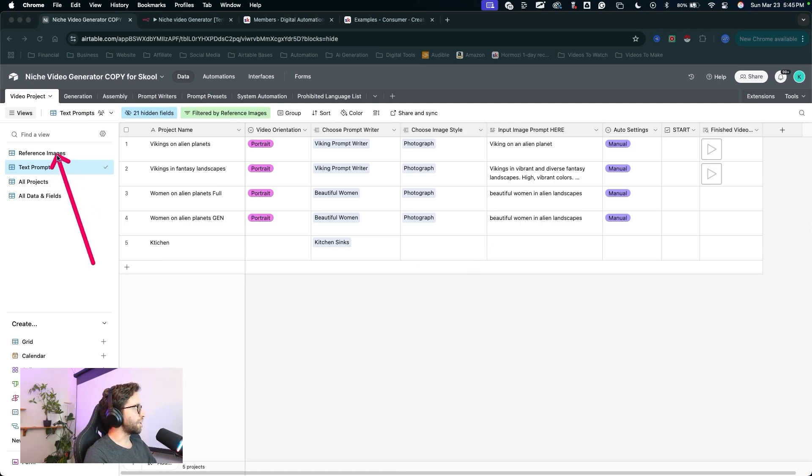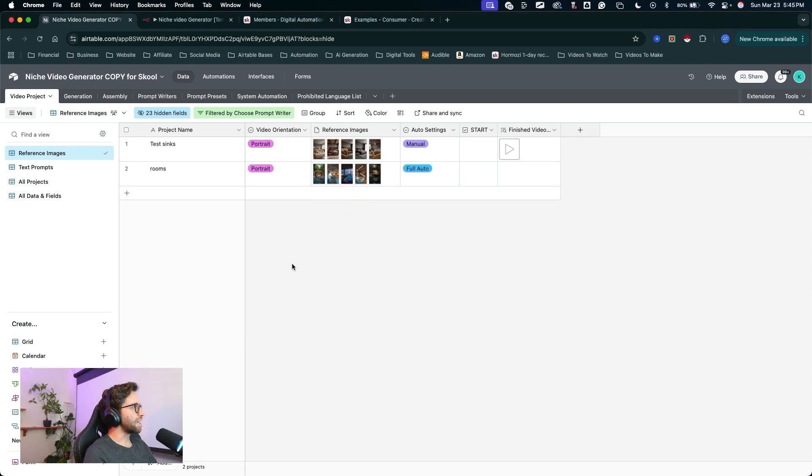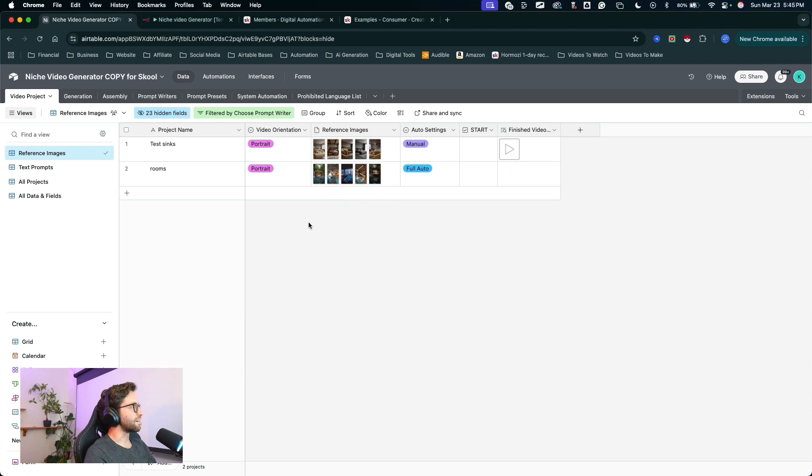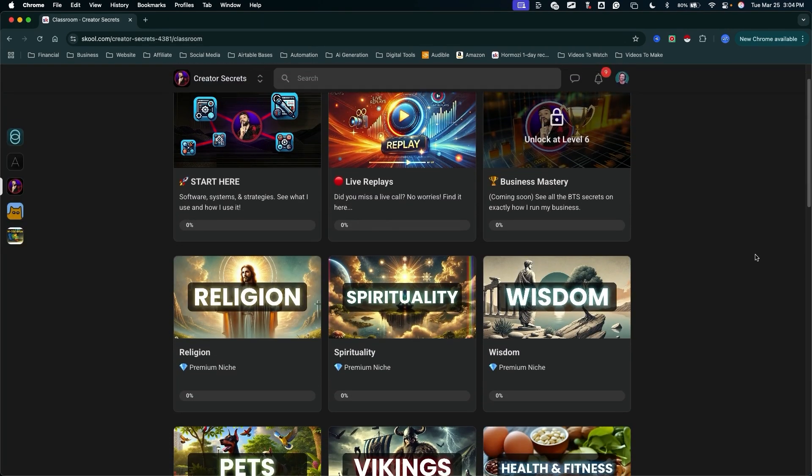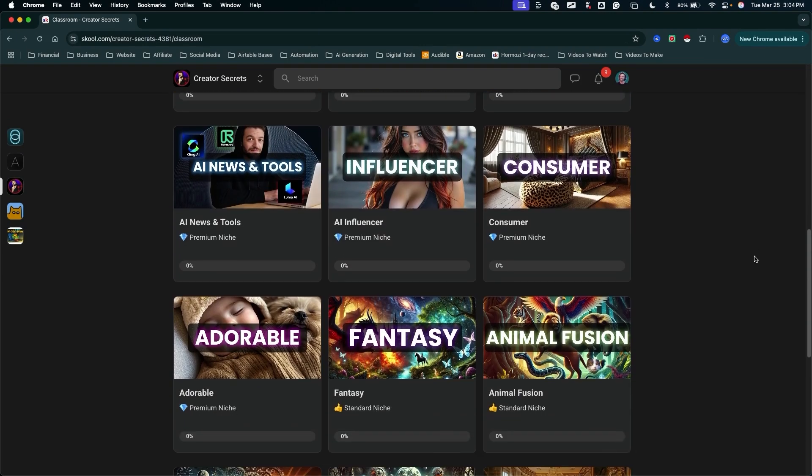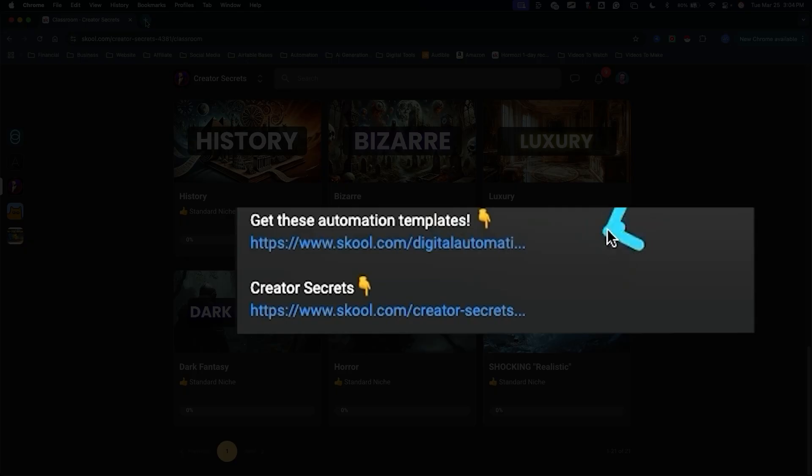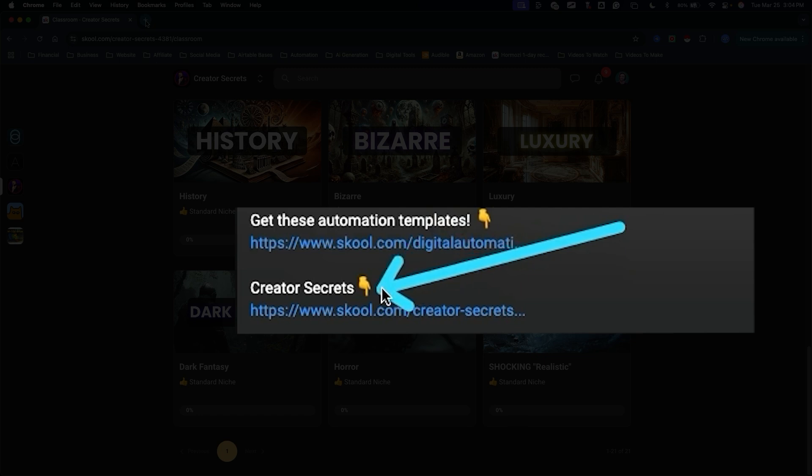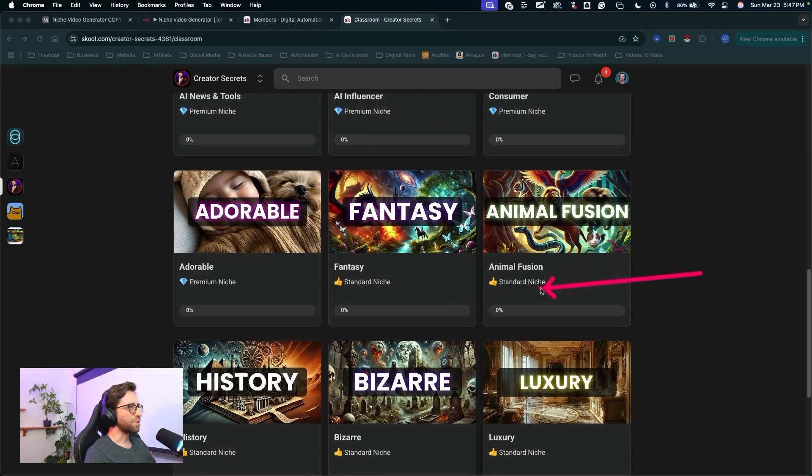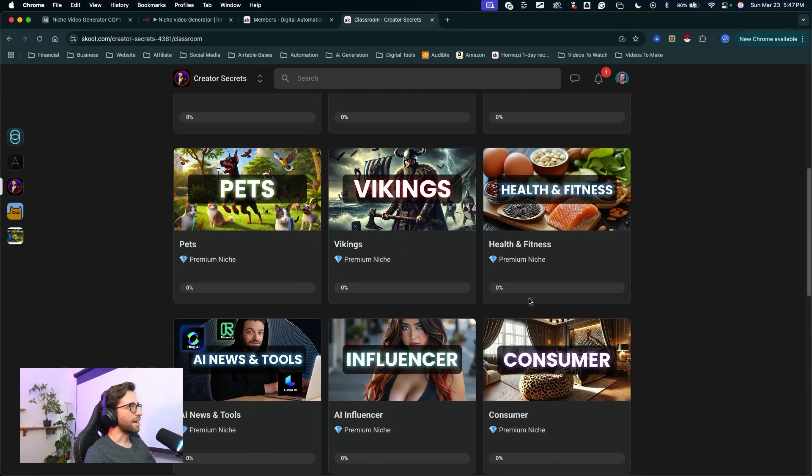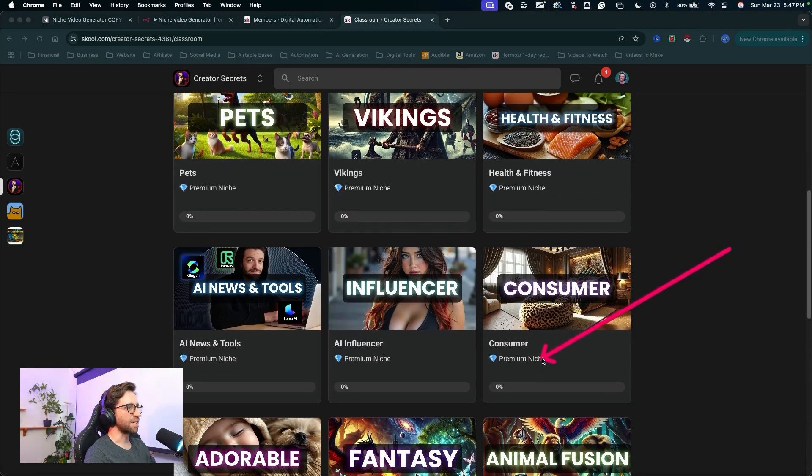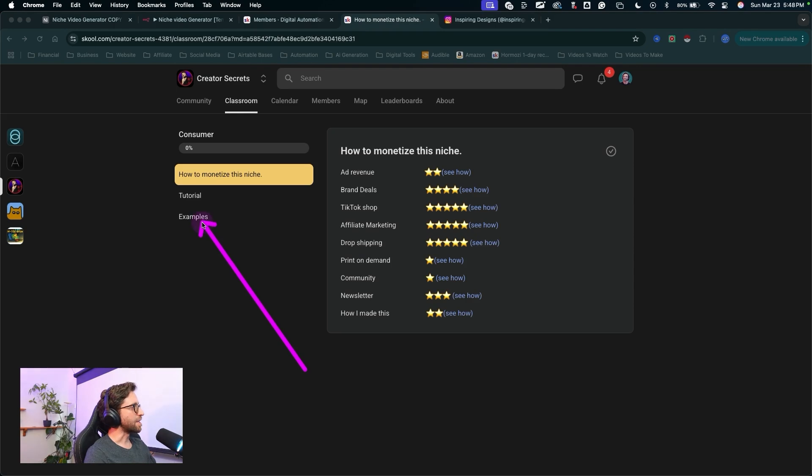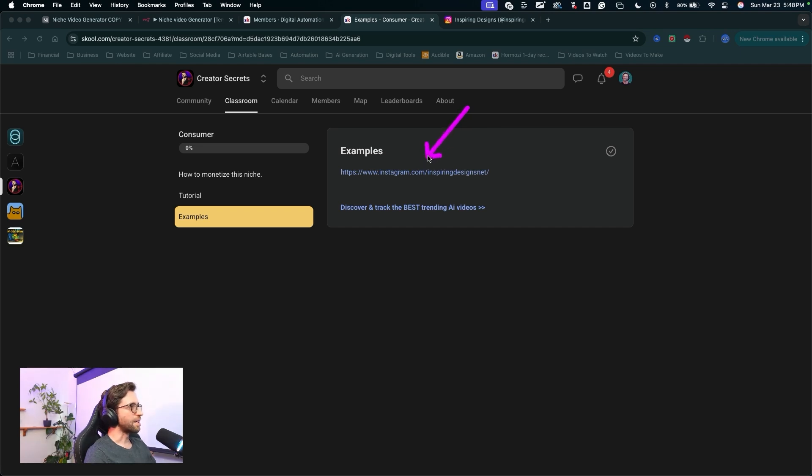I think for this demo, I'm going to use the reference images workflow and drop in some references here. I want to demonstrate how to make a viral video that you can actually monetize using this automation. By the way, if you want to see how I find all of the best niches and learn how to make viral video content, you can click on this link in the description of this video and join the Creator Secrets School community. I want to choose one of the premium niches here, and let's just go with the consumer niche here. In each of these niches, you can come to the examples and find some example accounts that actually make money with their AI-generated content.